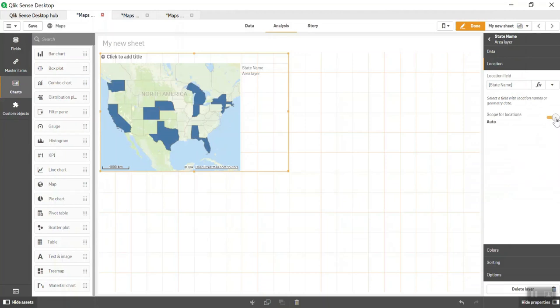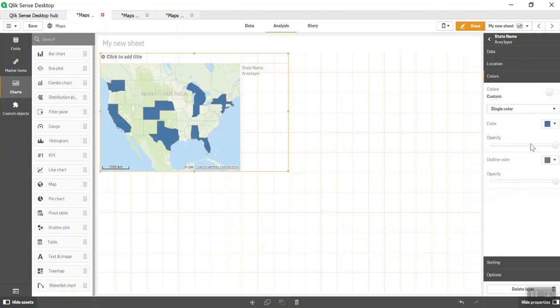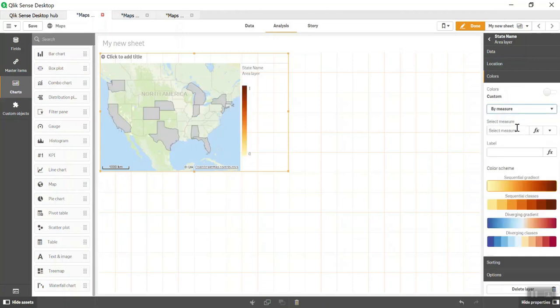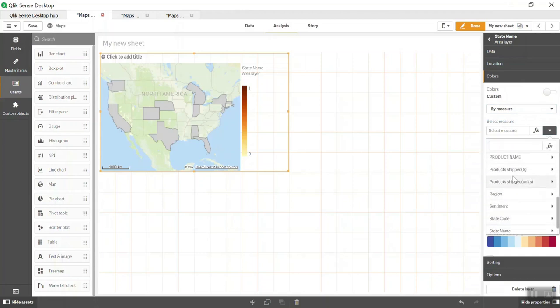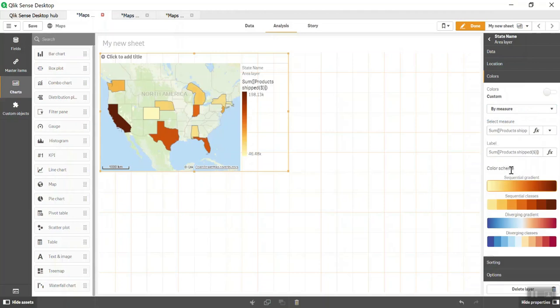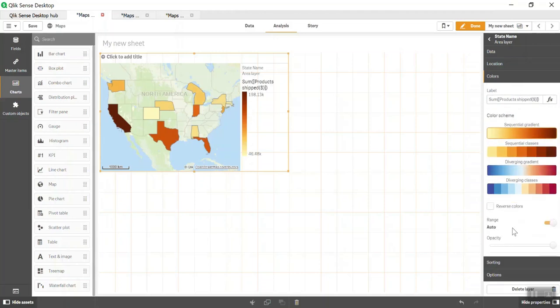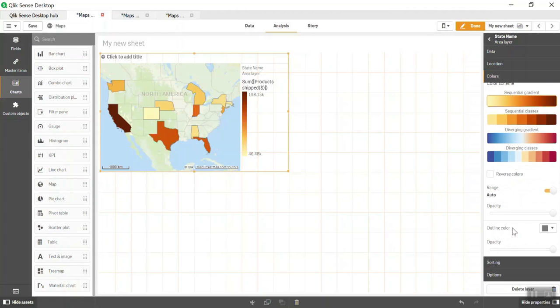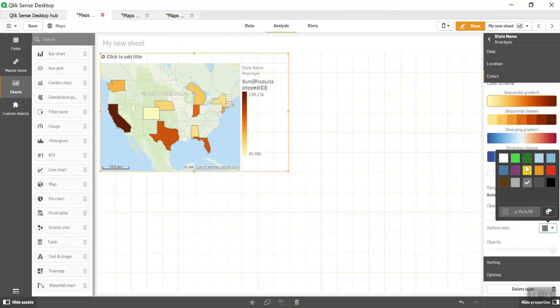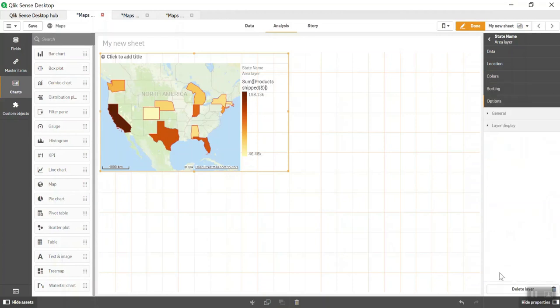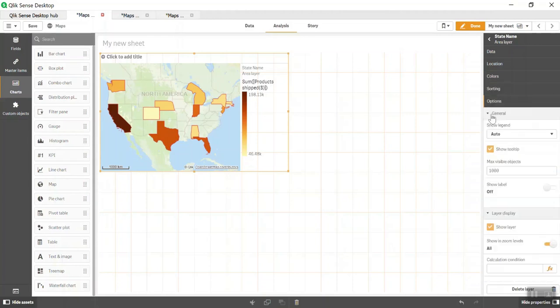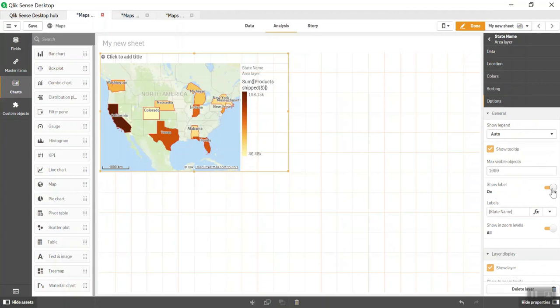For colors, single color is currently selected. Let's do it by measure and select Product Shift Dollar. It's a color gradient from high to low. You can change the color gradient and reverse colors as well. This is outline color, basically the outline of your states. You can change it from gray to green to red, whatever suits you. Then there's opacity, sorting, and options. Show Label allows you to show something on top of your highlighted area or type here if you want to show numbers on those data points.